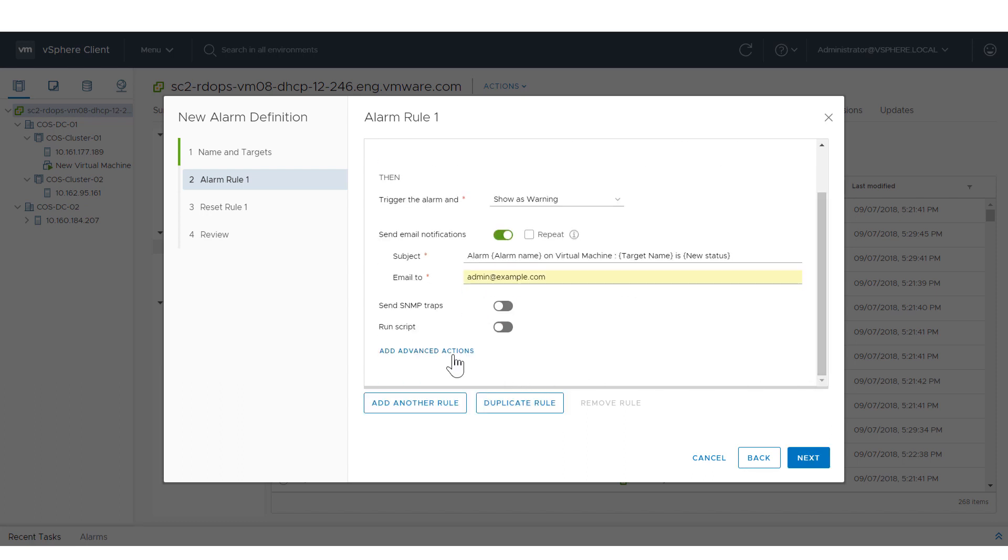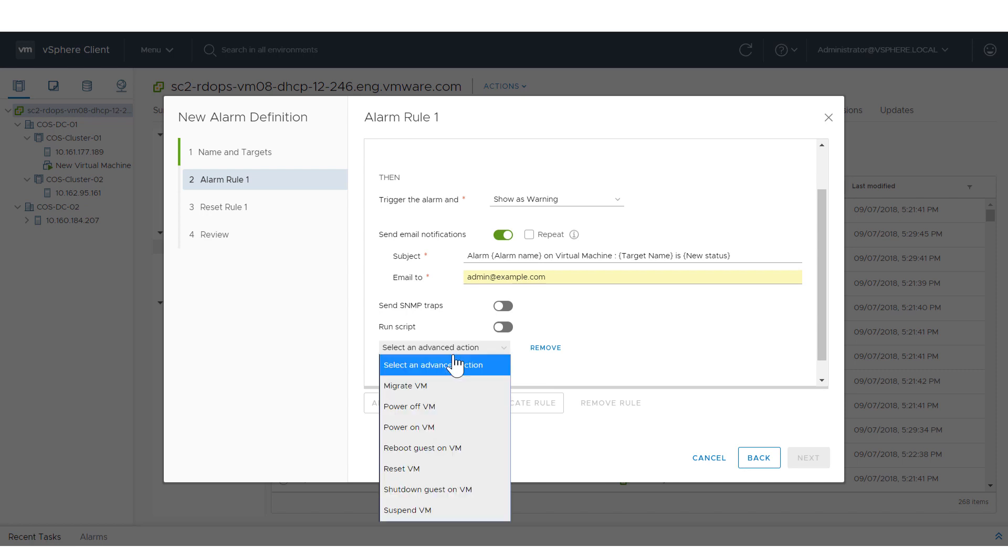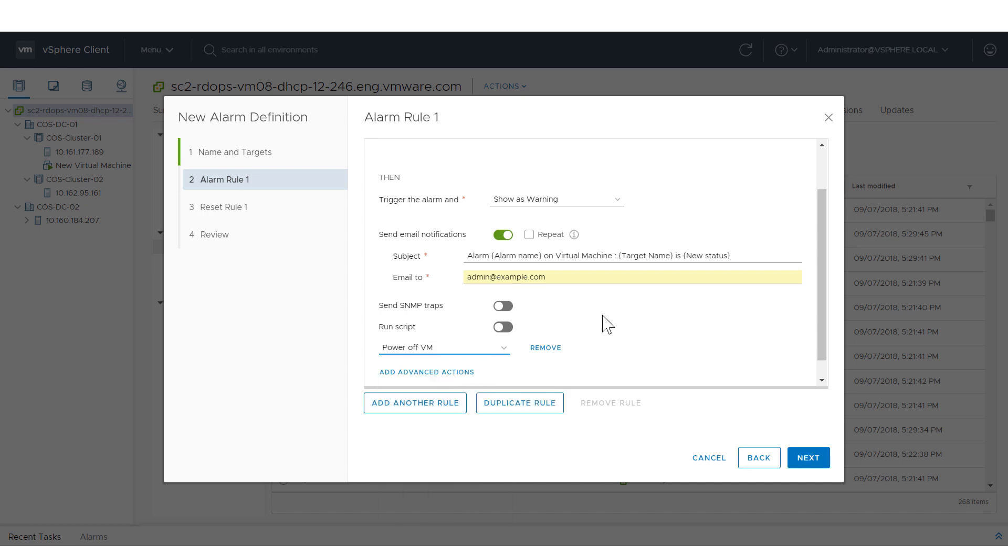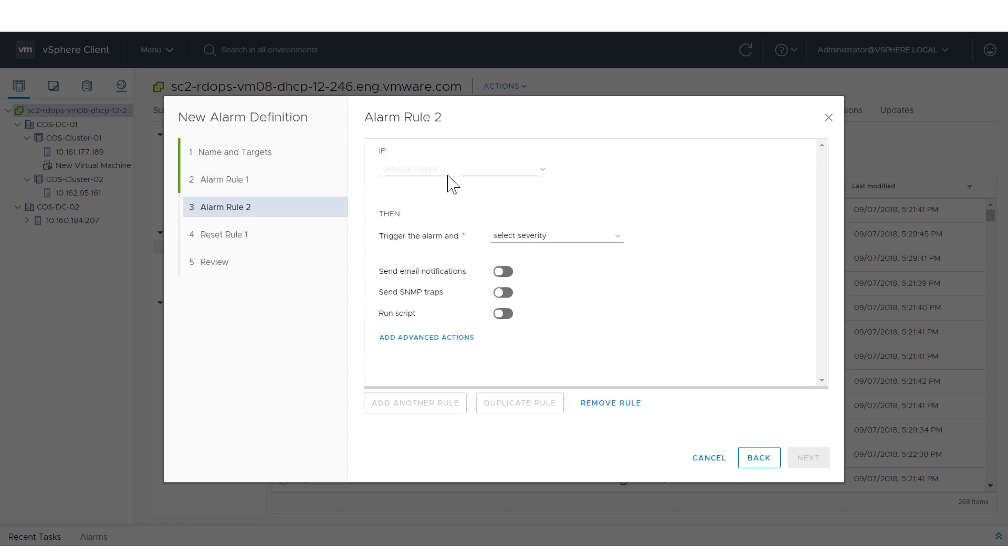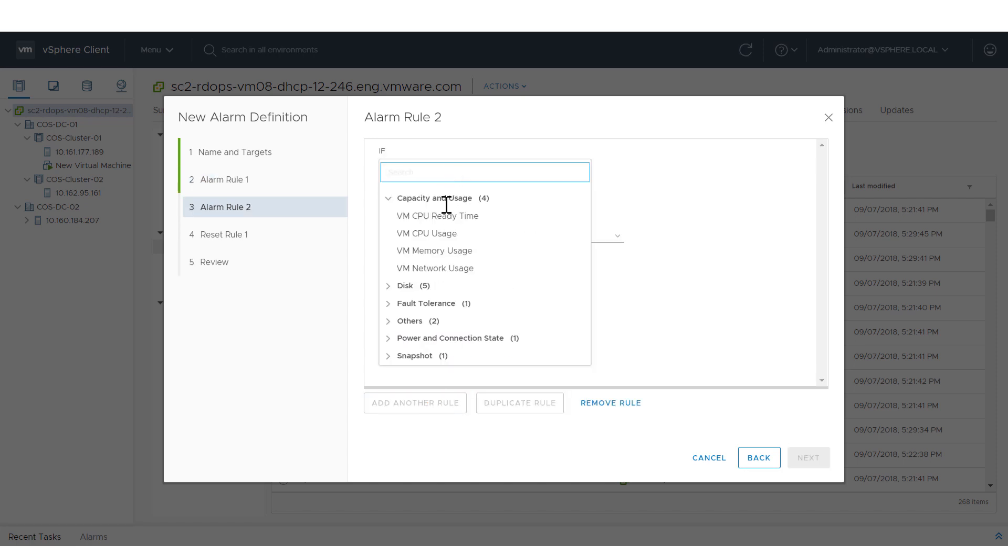You can also add an advanced option, such as Power Off VM. To add another rule from scratch, click Add Another Rule and fill in the information.